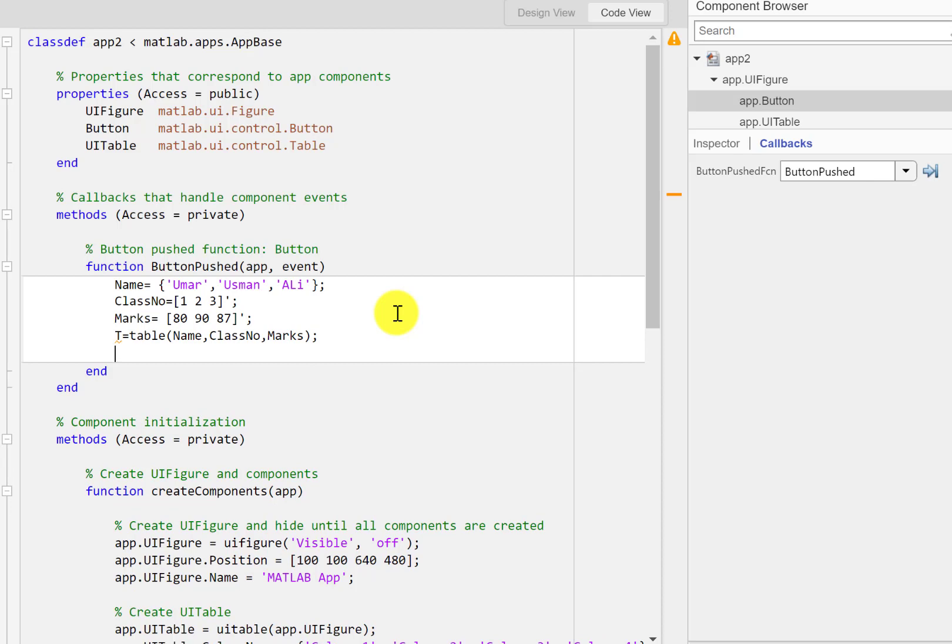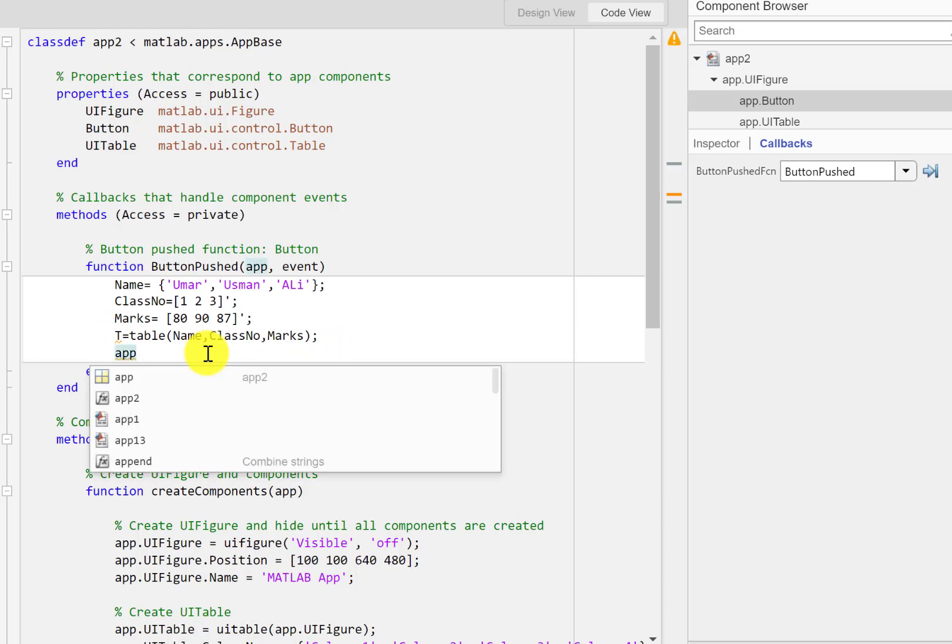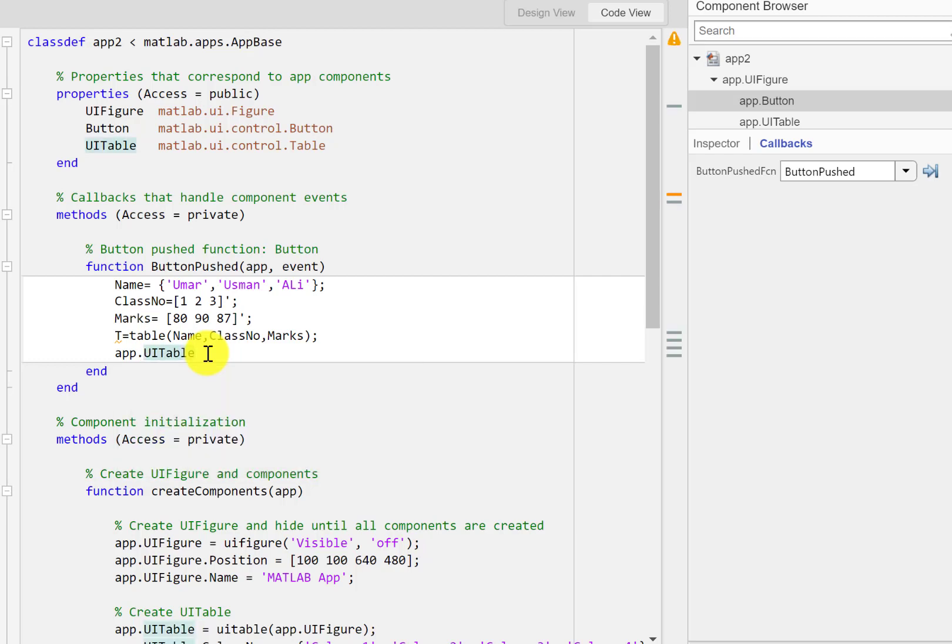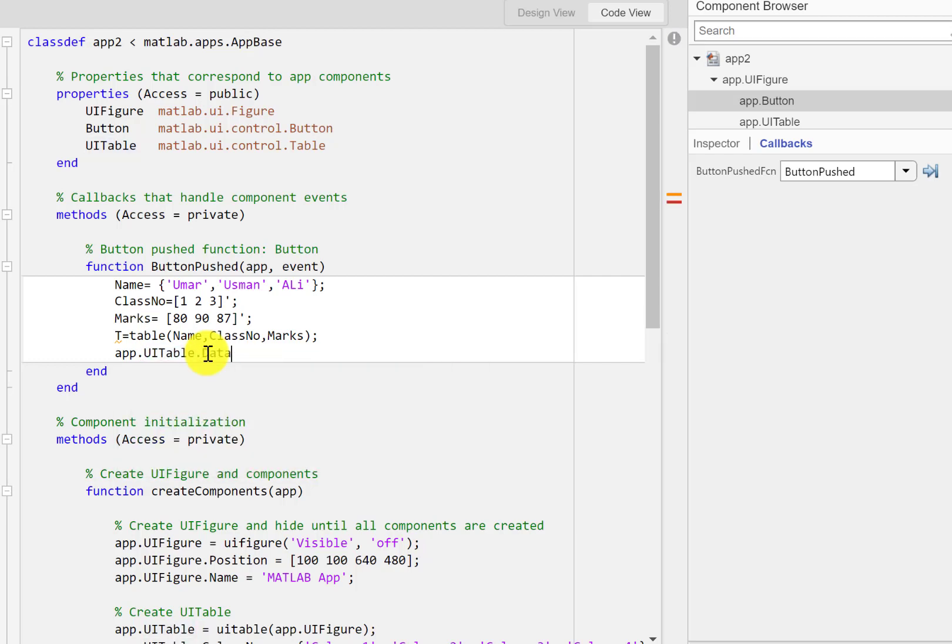Now since we want to display the table created here, we'll assign this to app.UITable.Data equals t.